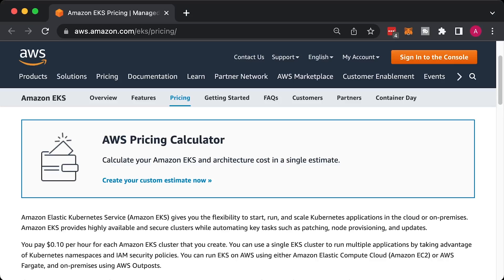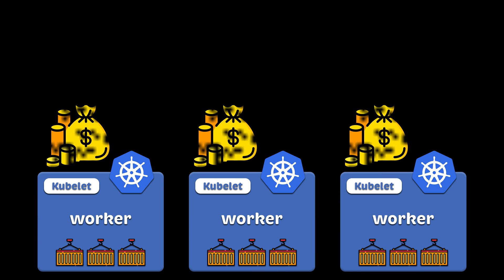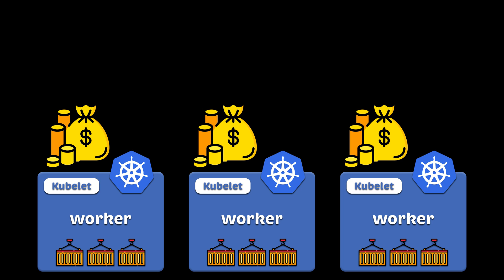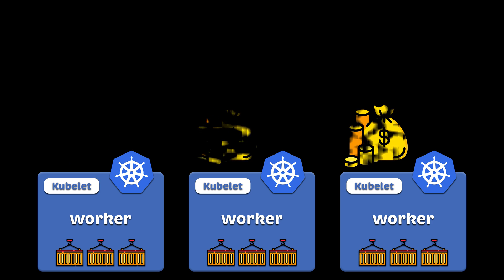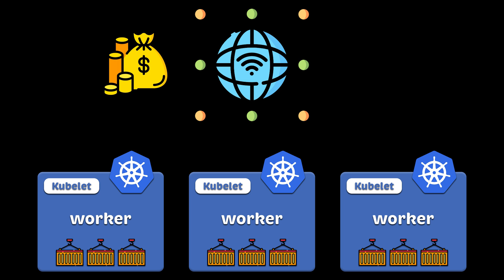At the time of writing, EKS will cost you 10 cents per hour for each Amazon EKS cluster that you create. Also, you will pay for EC2 instances that EKS uses as workers and data transfer between availability zones. If you need internet access, AWS will also charge you for the NAT gateway.